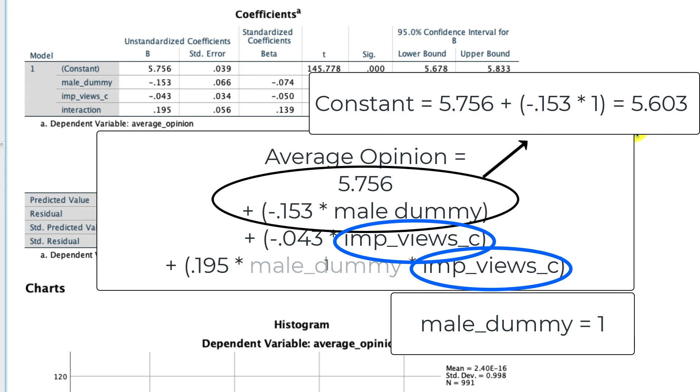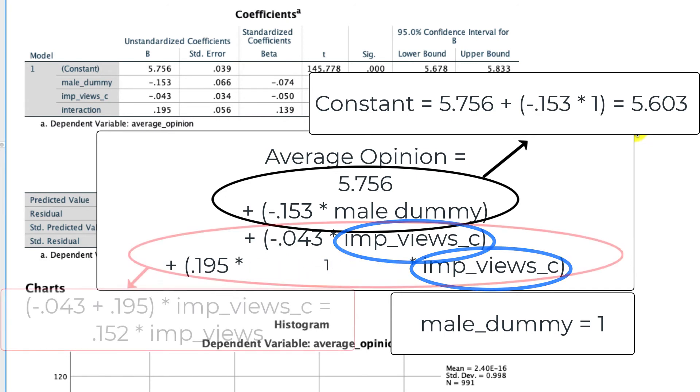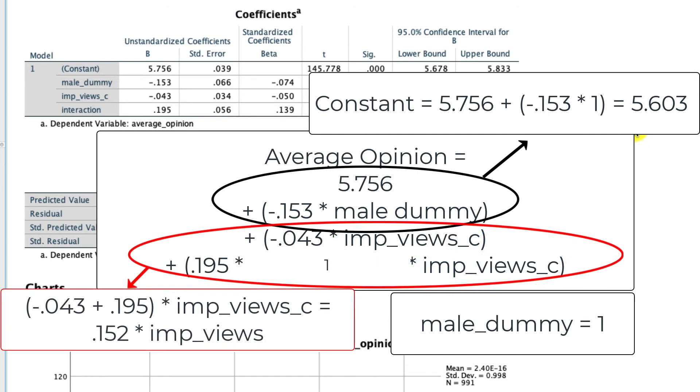Well, male dummy is 1, so that's just going to drop away. And so what we find is that the influence of importance of views under the case where male dummy is 1 is the sum of these two values, which is 0.152. So now we have a positive relationship between the importance of views and the average opinion. Unlike with our female respondents where we had a negative relationship, with our male respondents we have a positive relationship. And that is the nature of this particular interaction.